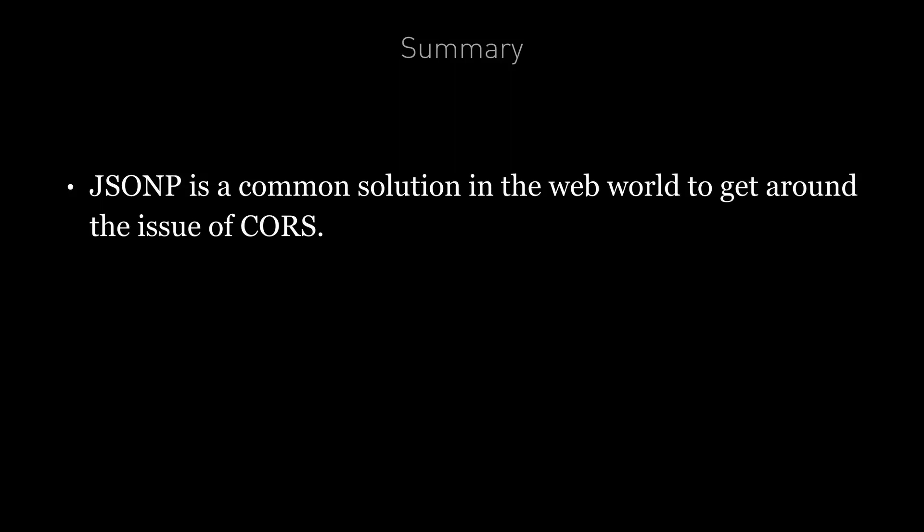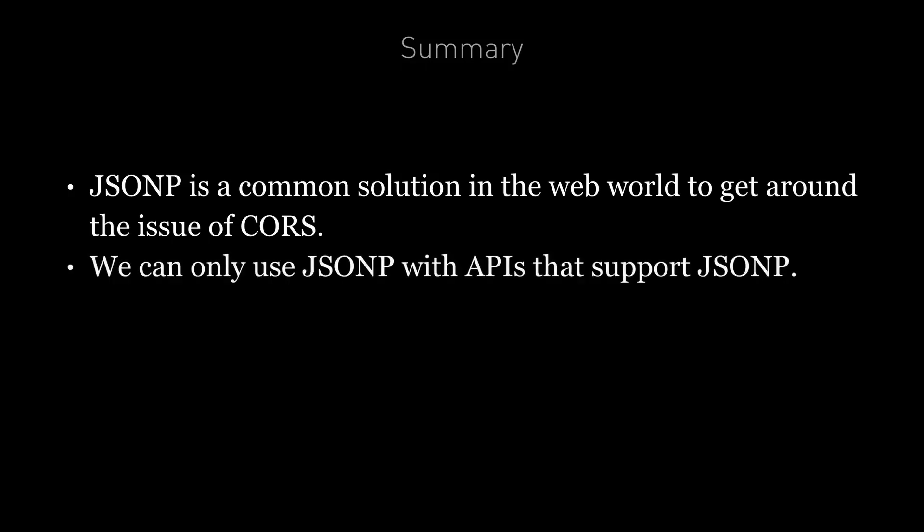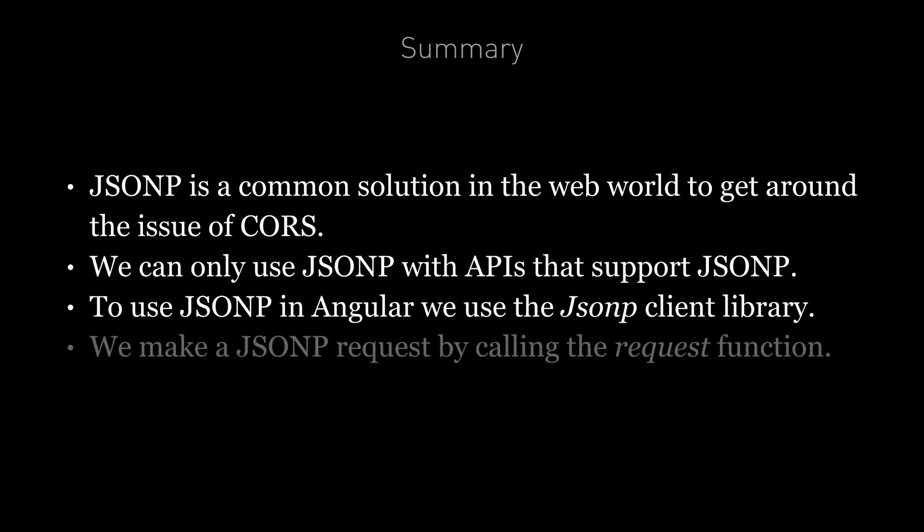So to summarize, JSONP is a common solution in the web world to get around the issue of CORS. We can only use JSONP with APIs that support JSONP. And to use JSONP in Angular, we use the JSONP client library, which is configured by importing the JSONP module and adding it to our ng module imports. We make a JSONP request by calling the request function. It still returns an observable, so for the rest of our application, the fact they're using JSONP instead of HTTP should be invisible.